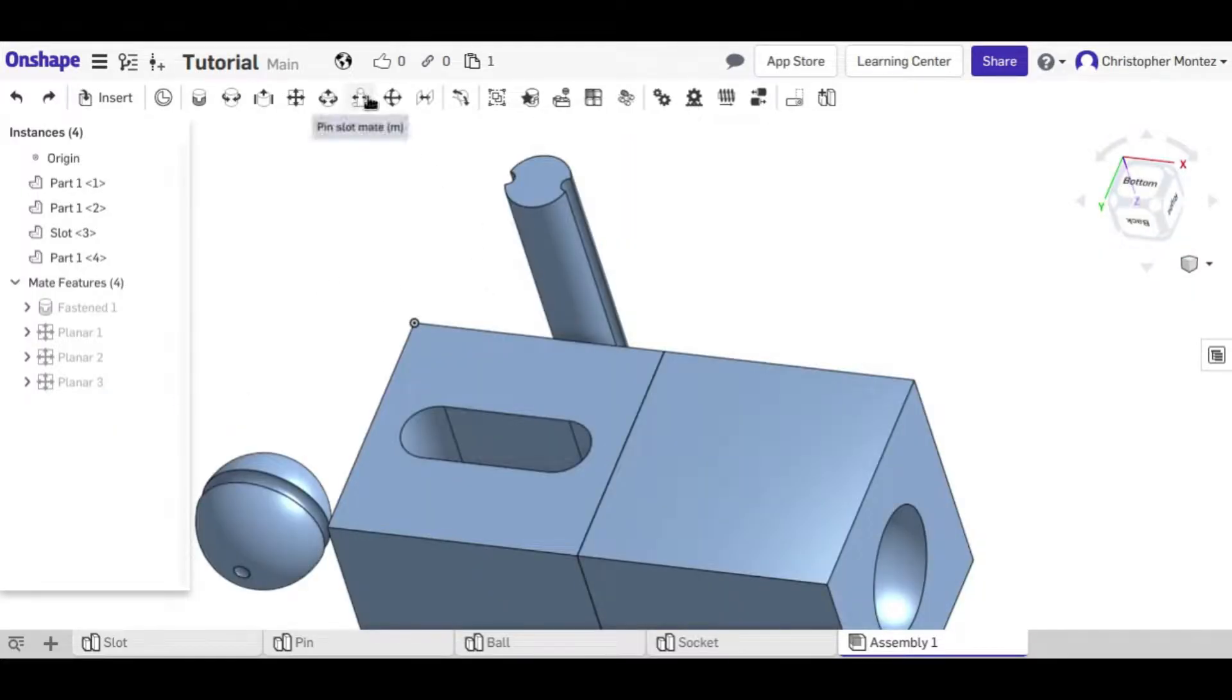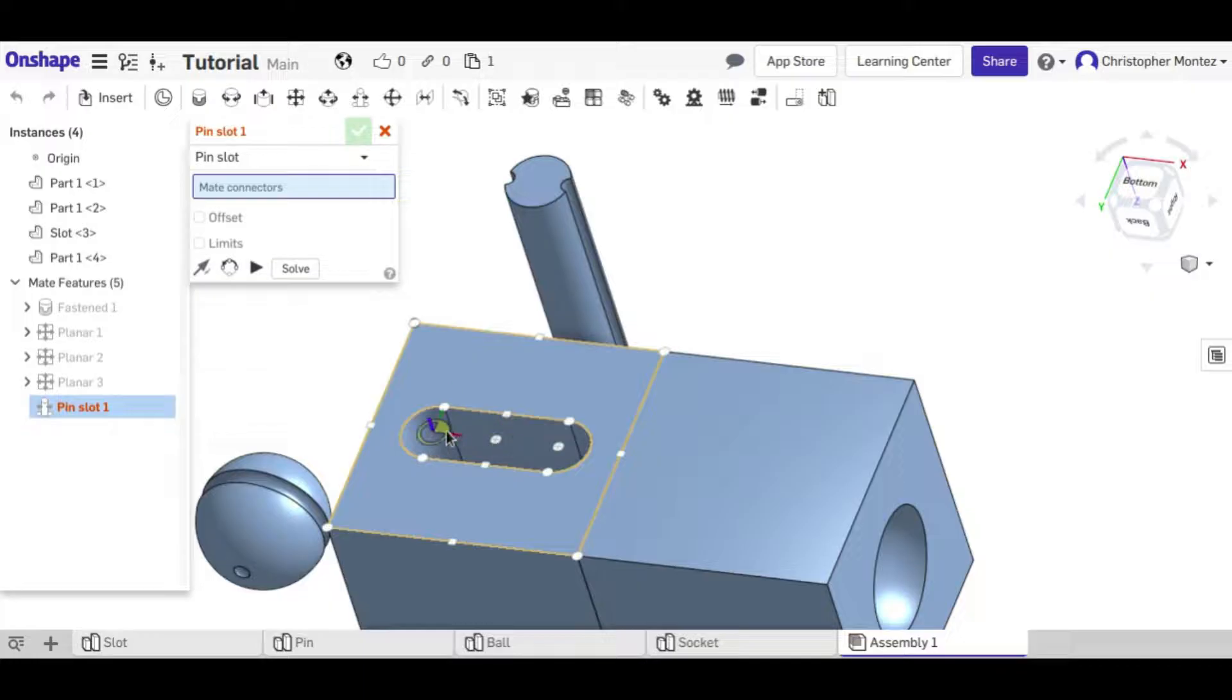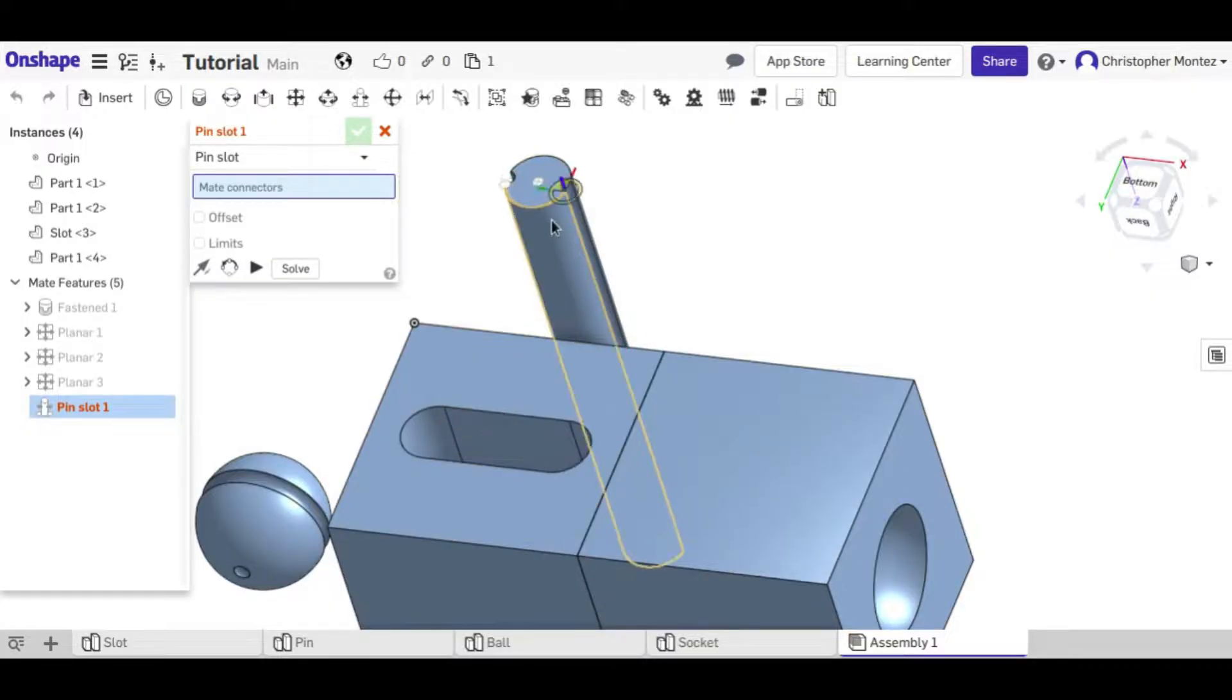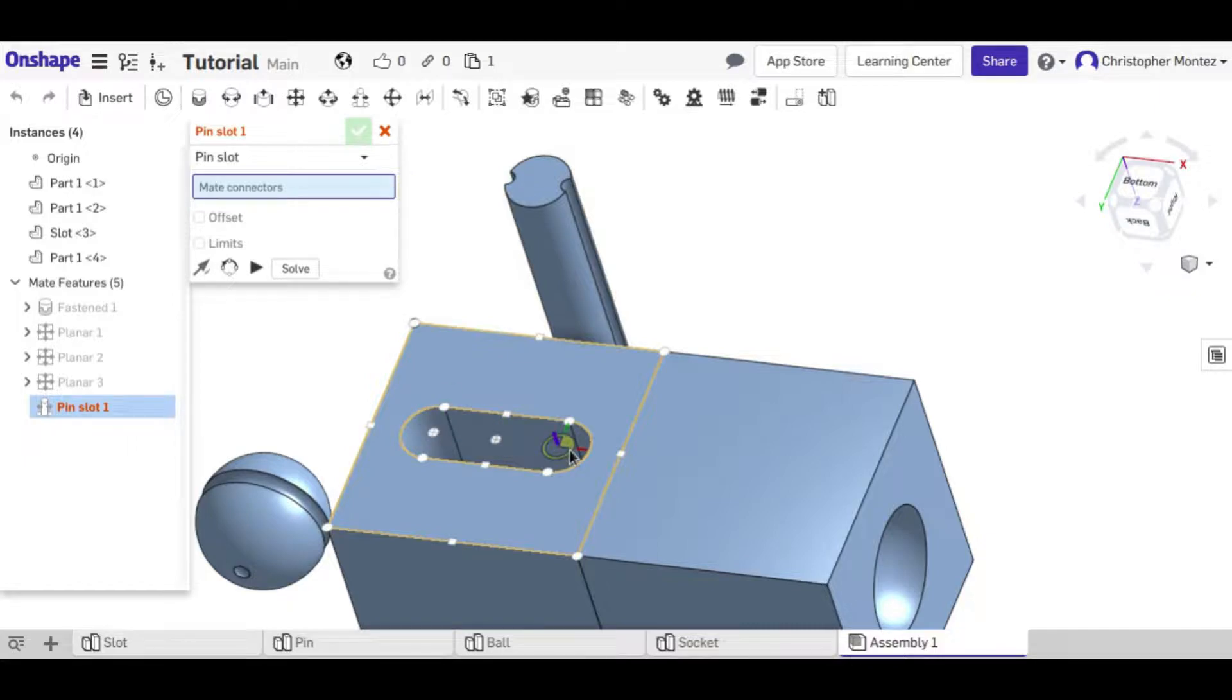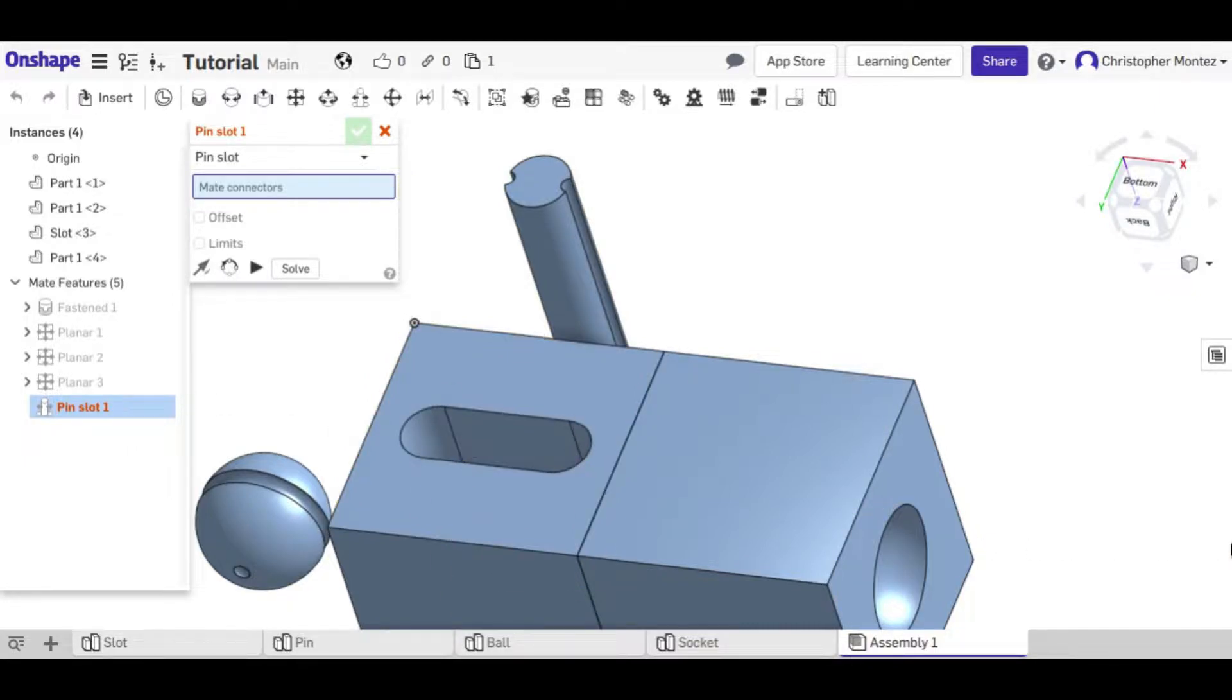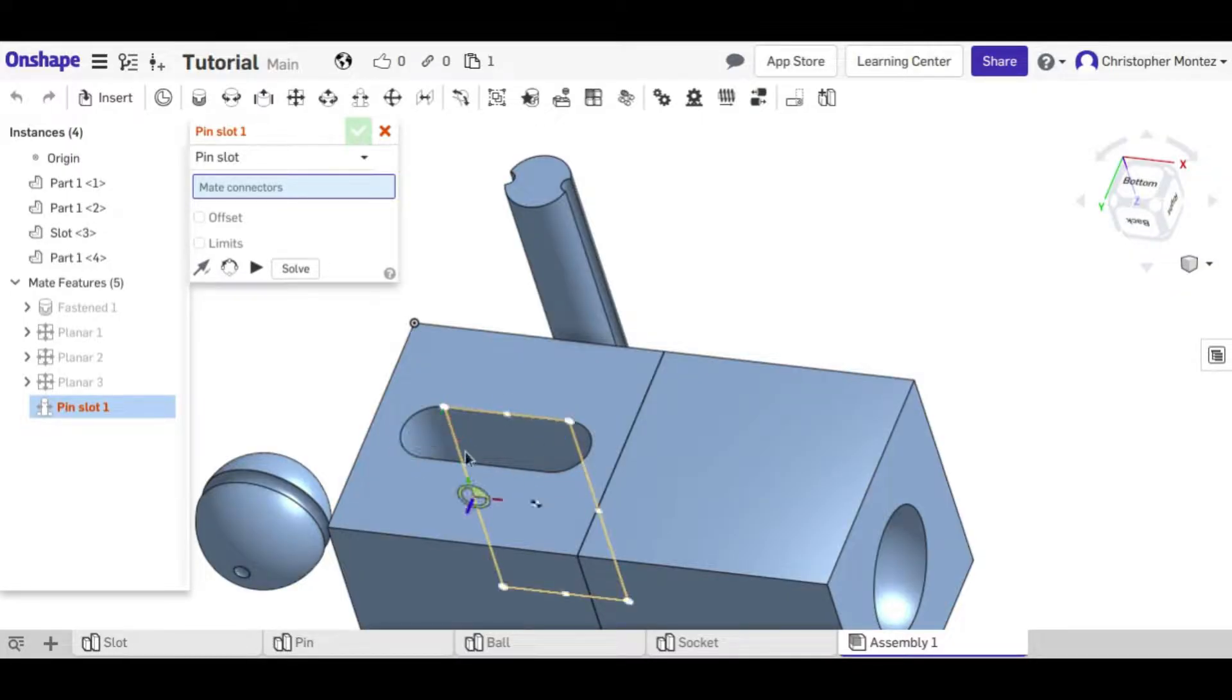Now we can also use the pin and slot mate here to confine this pin to only travel along the slot. Now it will be able to go outside of it. It's not going to stop when it touches it, but it still will only be on that plane.